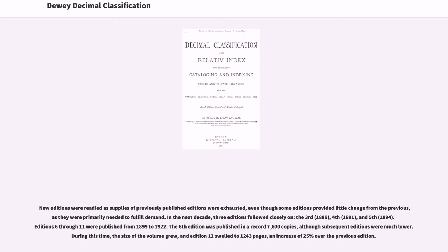In the next decade, three editions followed closely: the 3rd in 1888, 4th in 1891, and 5th in 1894. Editions 6 through 11 were published from 1899 to 1922. The 6th edition was published in a record 7,600 copies, although subsequent editions were much lower. During this time the size of the volume grew, and edition 12 swelled to 1,243 pages, an increase of 25% over the previous edition.